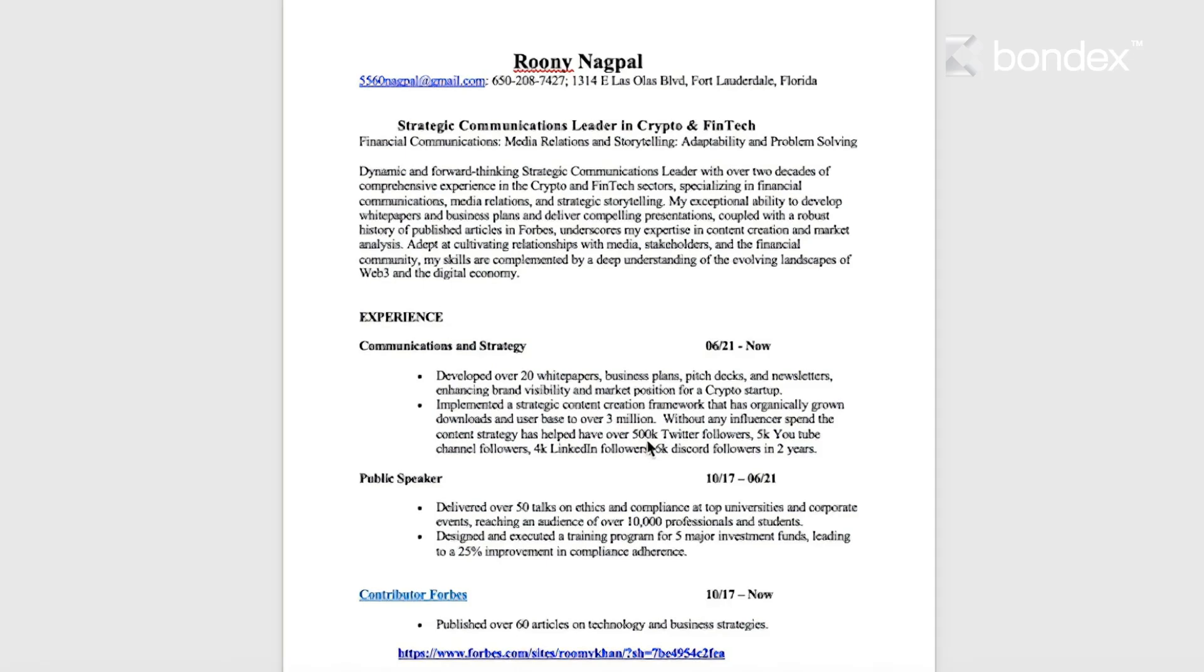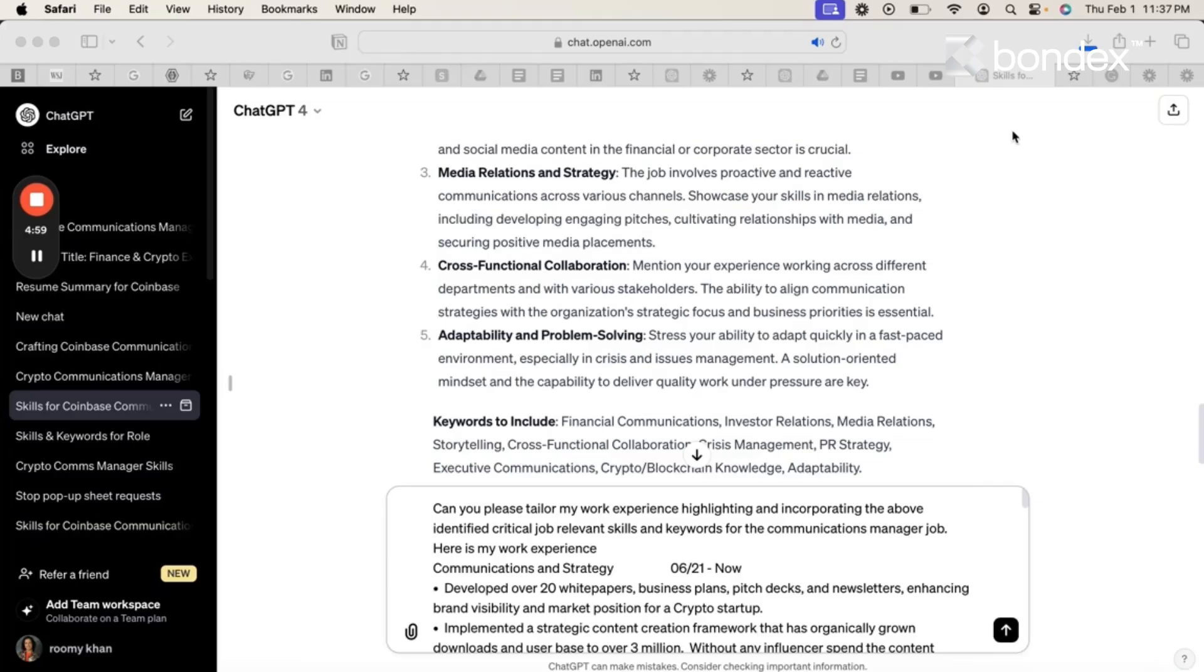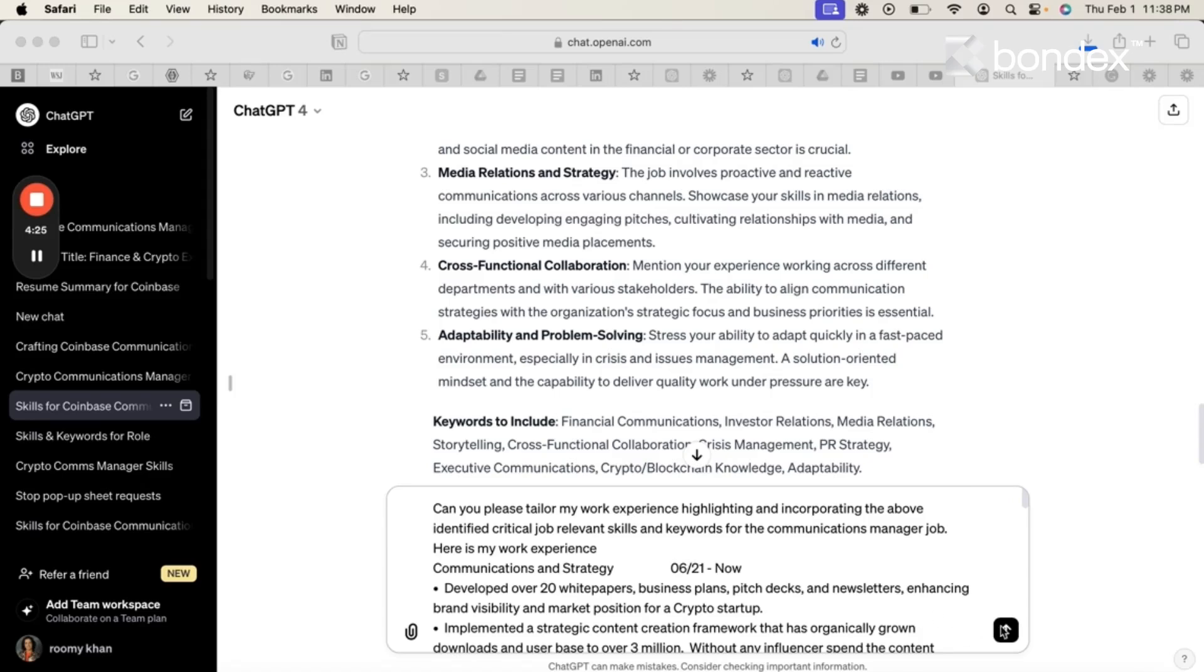Let's go to ChatGPT again and seek help. I am in the chat that just gave me the keywords and the job skills for the job that I'm applying for. And now I'm going to ask the following question. Can you please tailor my work experience highlighting and incorporating the above identified critical job relevant skills and keywords for the communication manager job? I say here is my work experience and now I copy and paste my work experience and look for the system response.